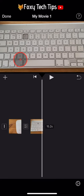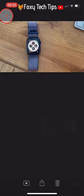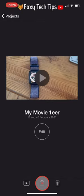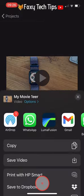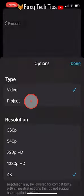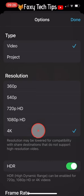Tap done up top when you are finished. On this screen, tap the share icon at the bottom. Tap the options button here if you want to change the resolution and frame rate.